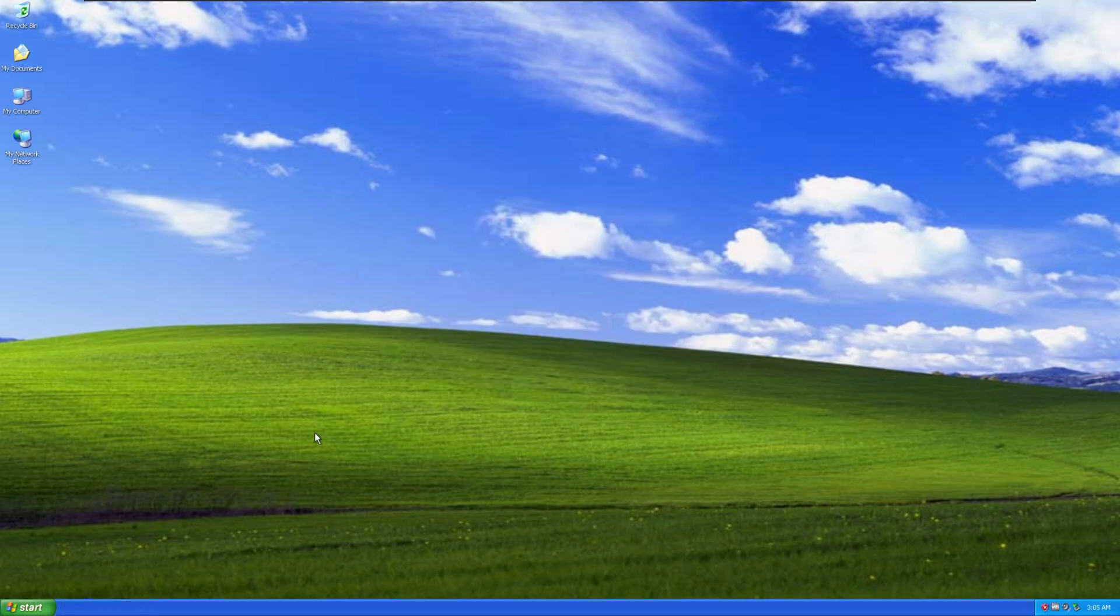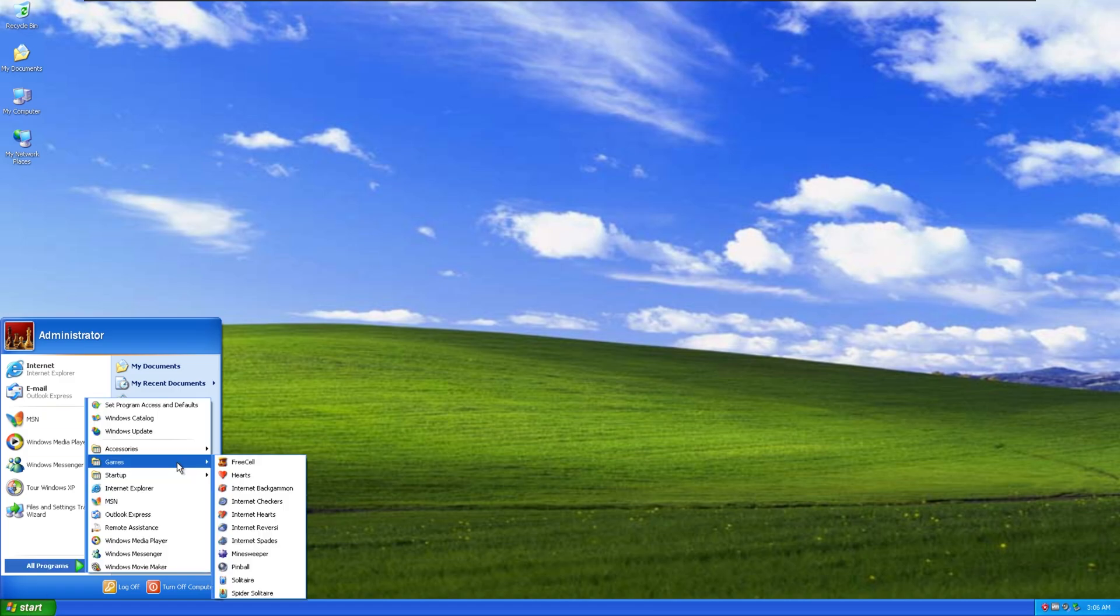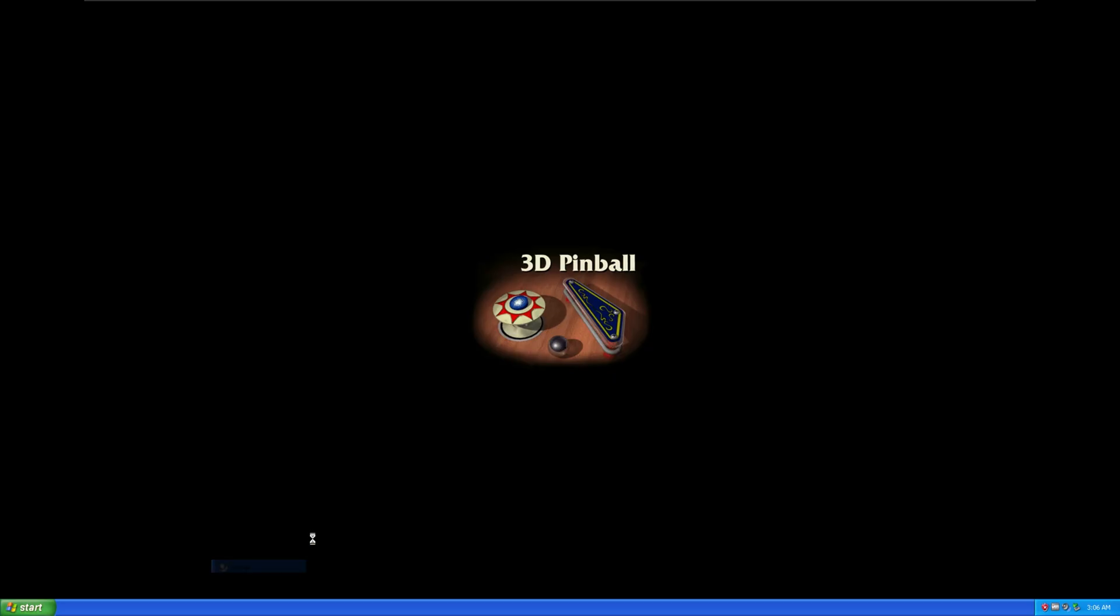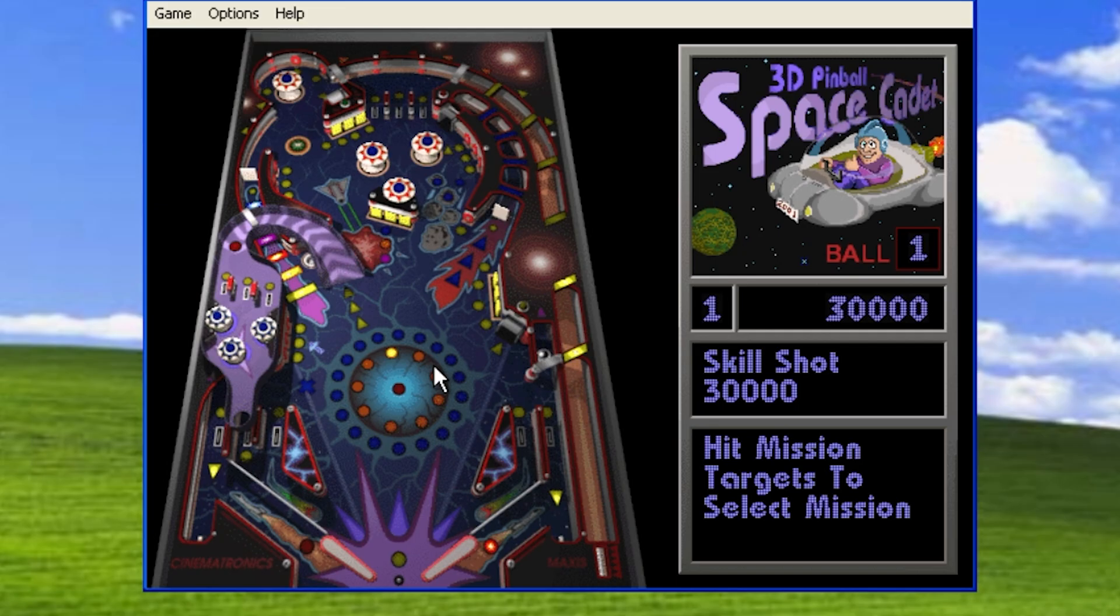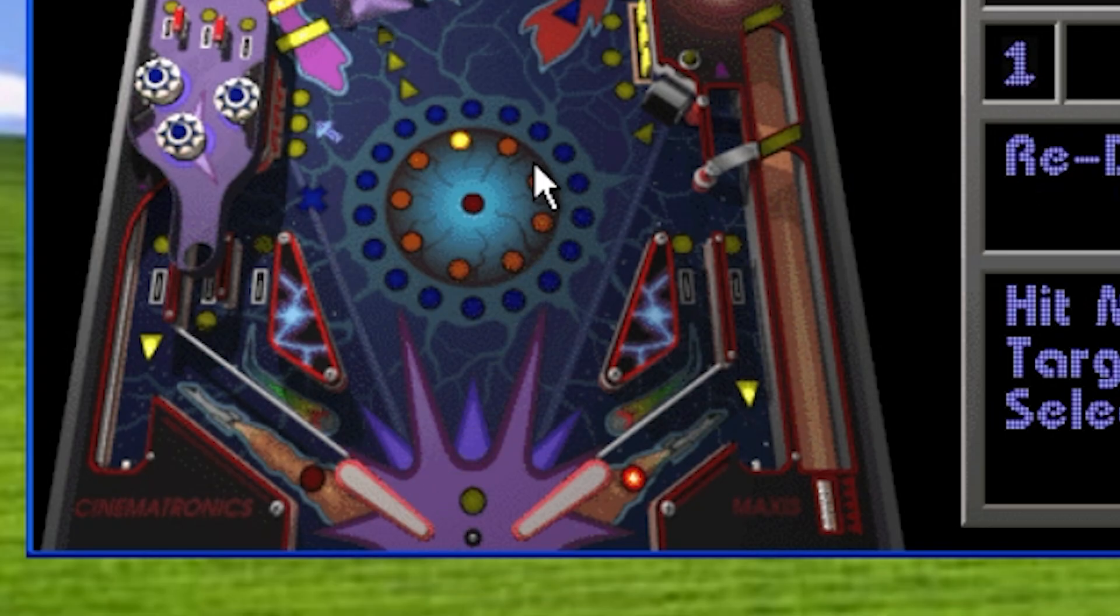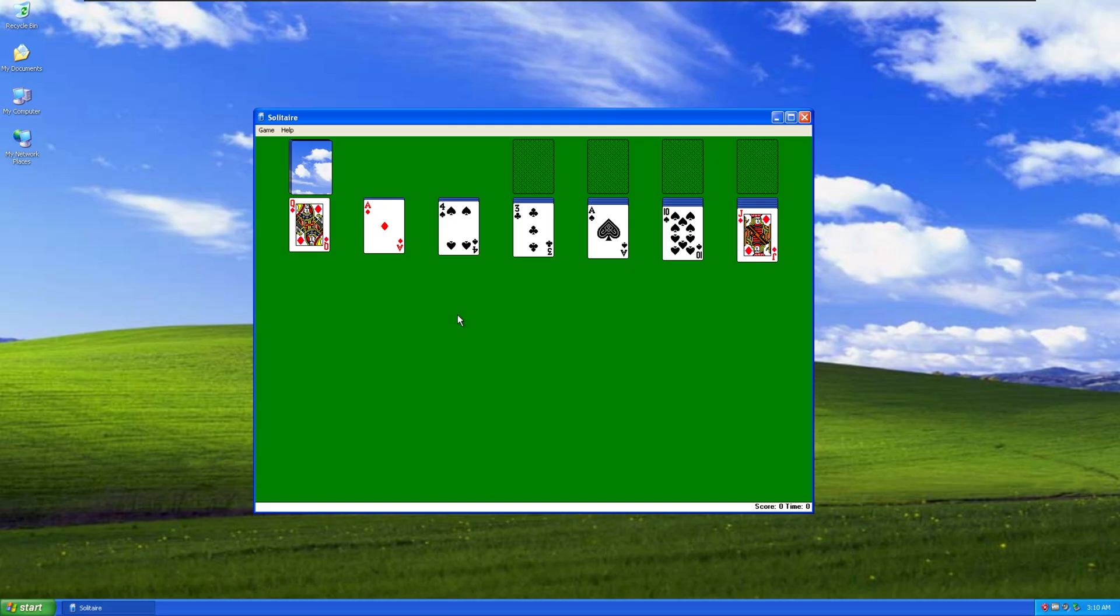Now, our first challenge. Actually, screw the challenge. This has... Pinball. I love this game. That was horrible. Okay, let's play some Solitaire, I guess.